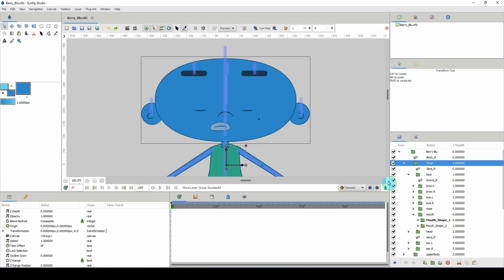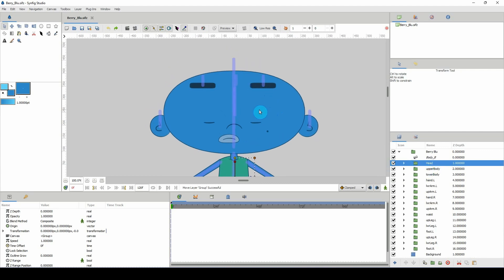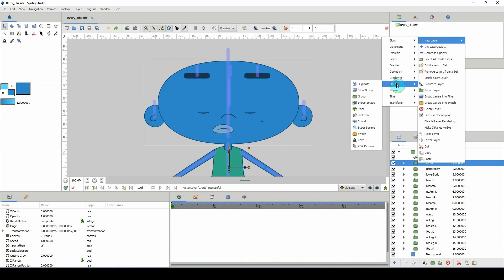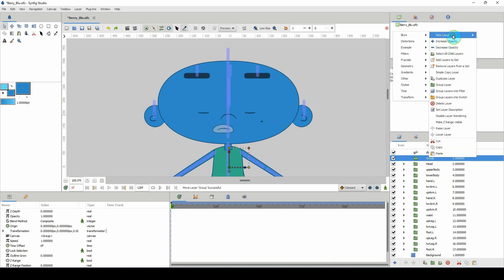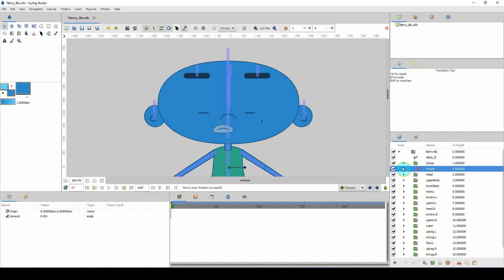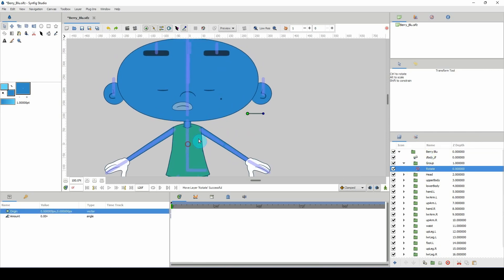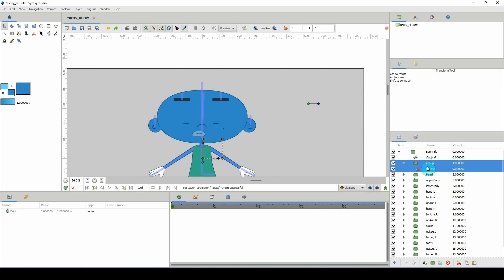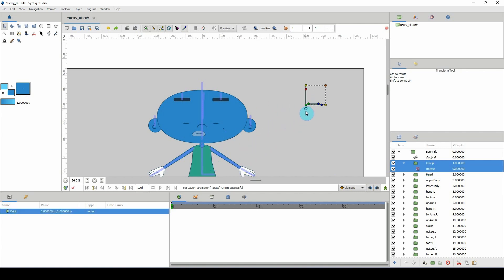Go ahead and create as many more mouth shapes as you'd like, but I'm only going to work with two. Now the next thing I want to do is start making controllers that will allow us to change the different shapes easily. At the head layer, I'll right-click, new layer, other, and click on a group. Then right-click again, new layer, and click transform — I'm going to go for a rotate layer. Let me drag that into our group and zoom out to position it.